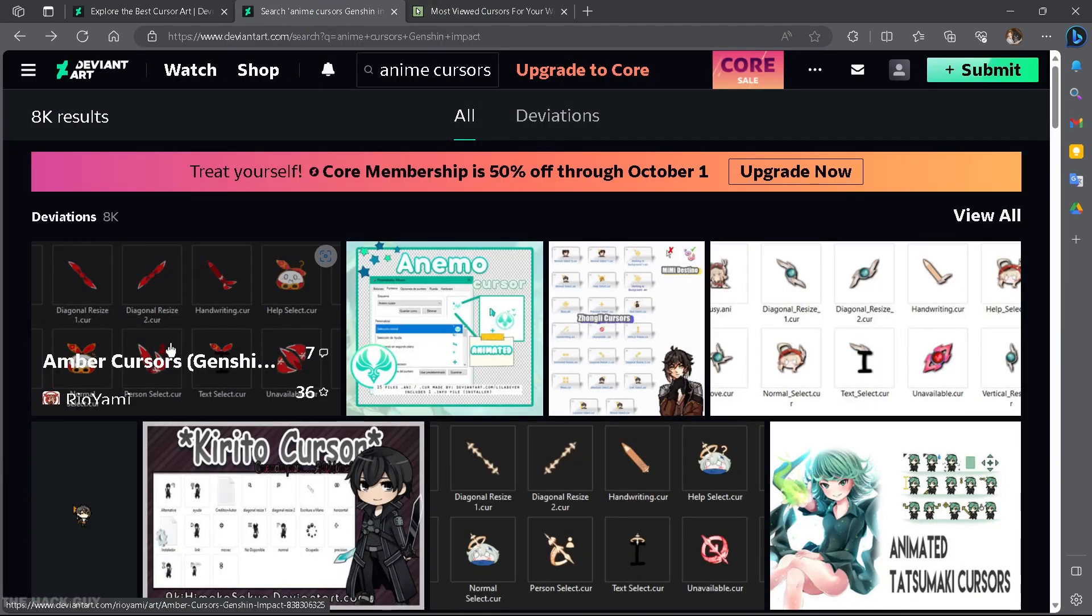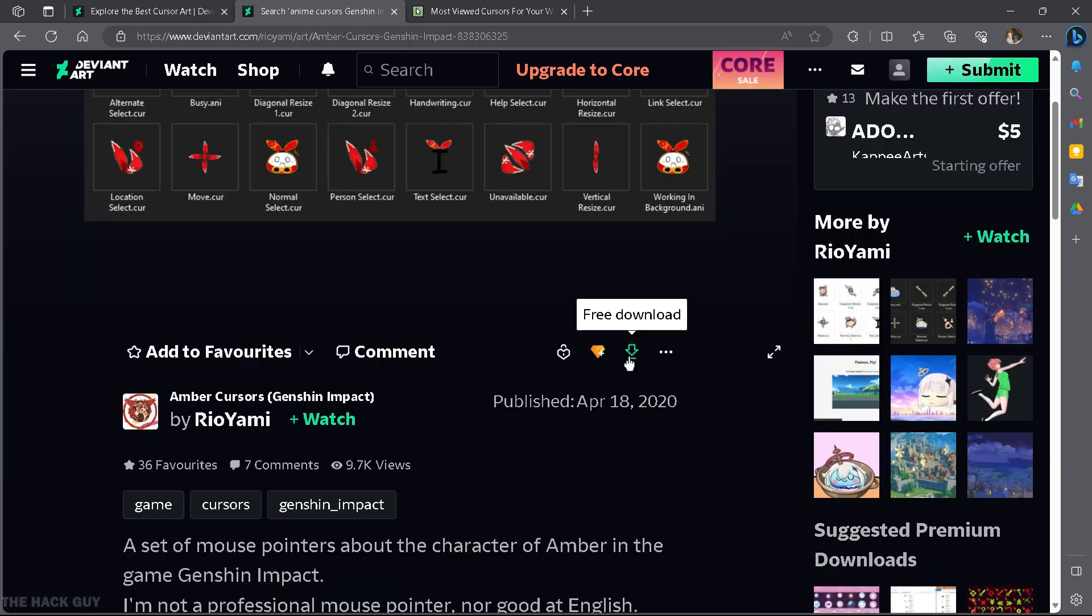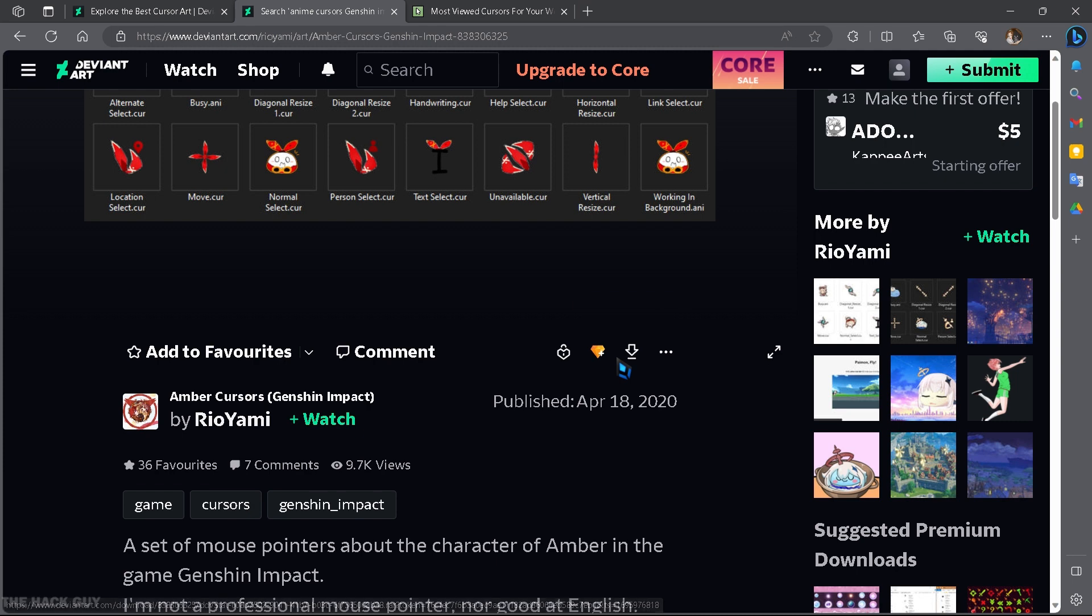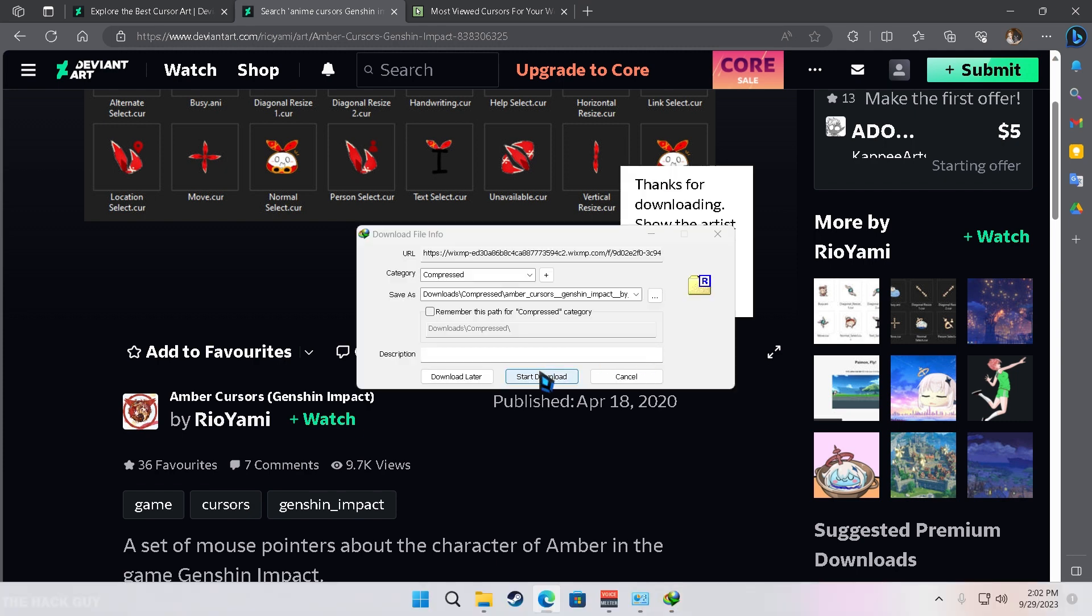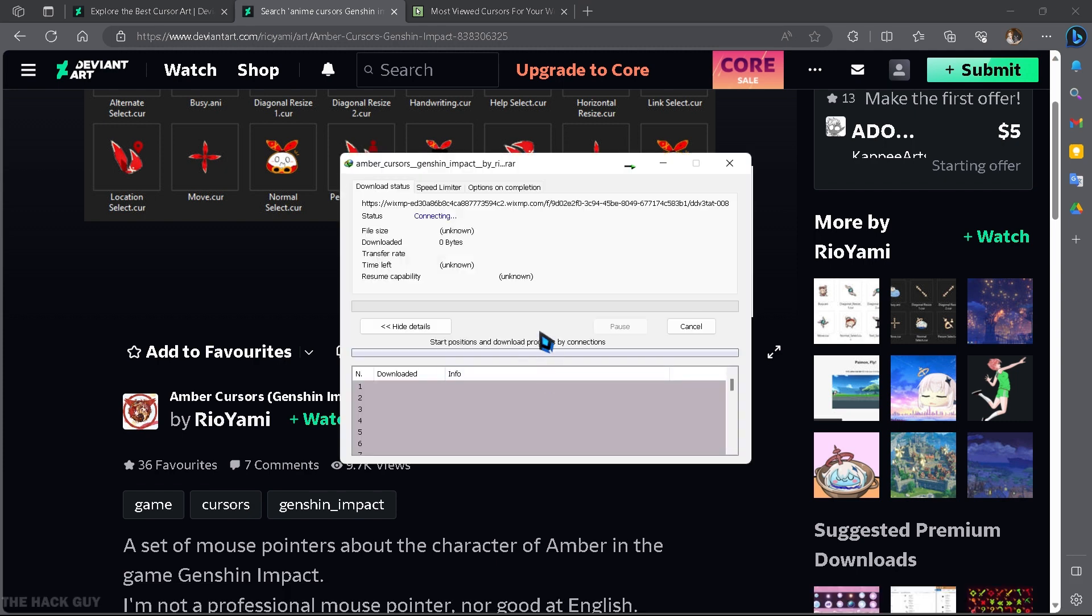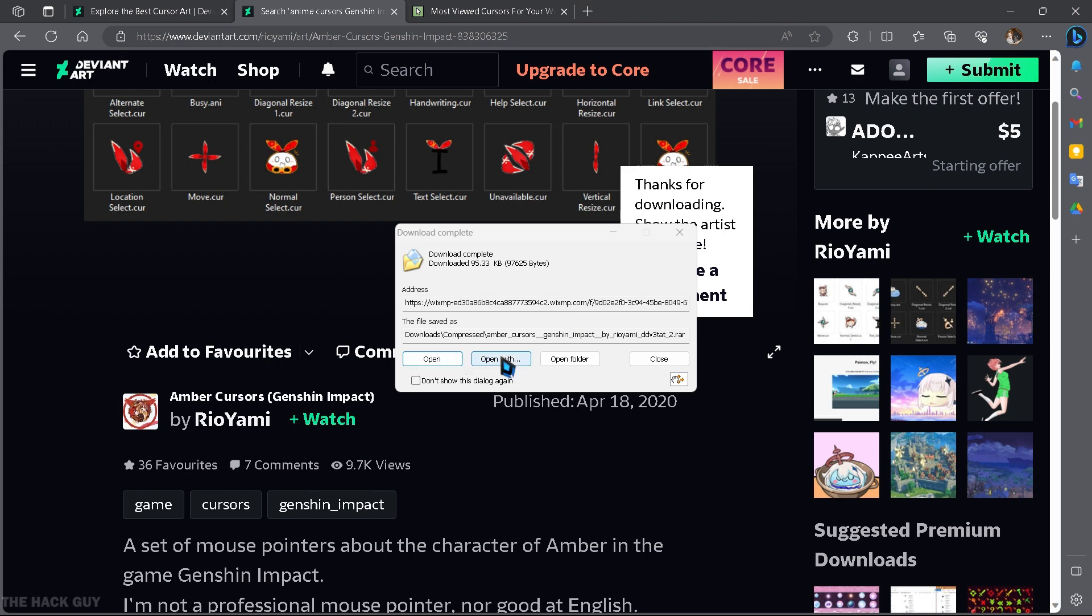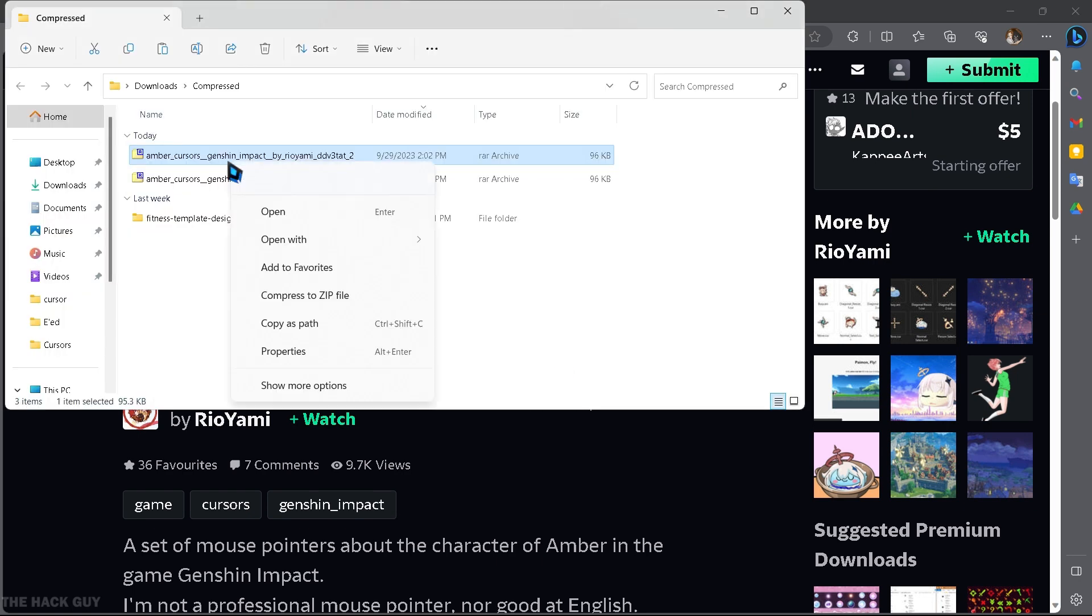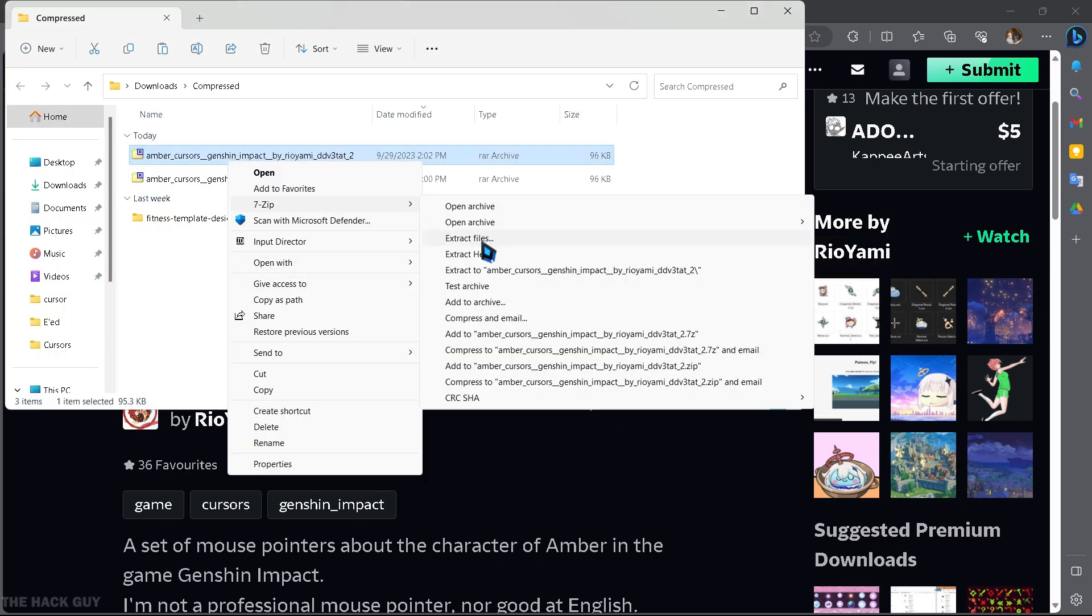Now, let me show you an example of how to set the Embers cursor from Genshin Impact. Just click here to download the file. Once the download is complete, open the folder and extract the files.